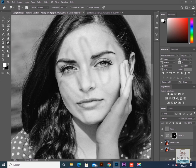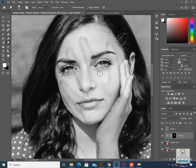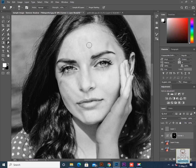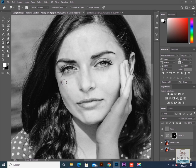Now I'll click on the smudge tool, keeping the strength somewhere around 40%. Make sure the layer mask is selected and slowly brush on the edges. You can see the areas are getting blended with the surrounding skin — we are able to remove the feathered edges using the smudge tool. Continue this process on all the edges, making sure the strength is reasonable.